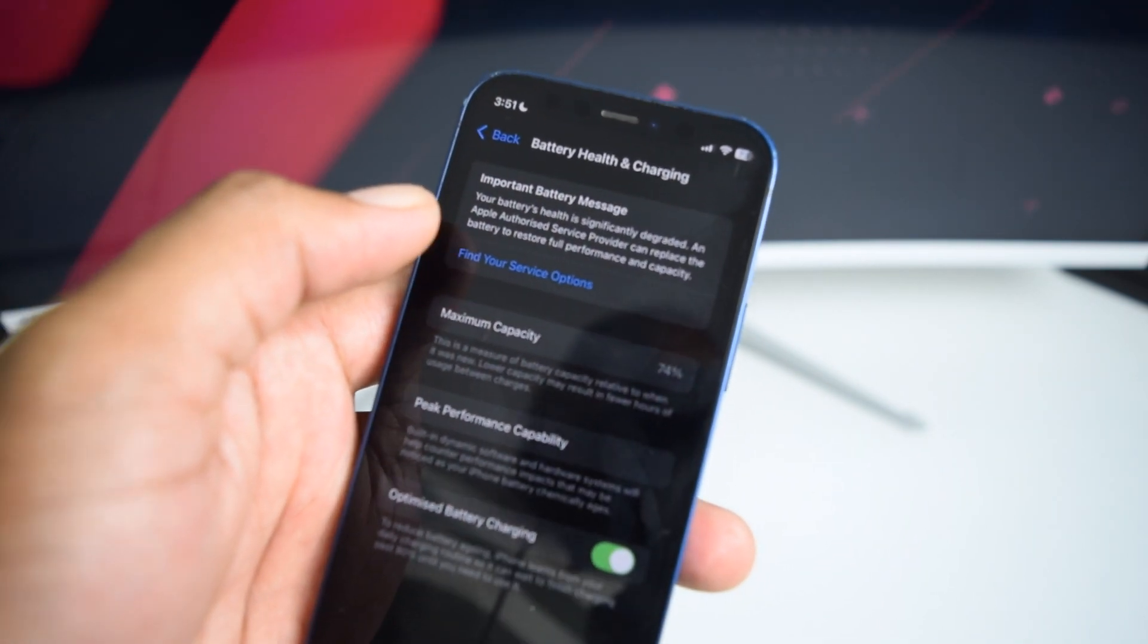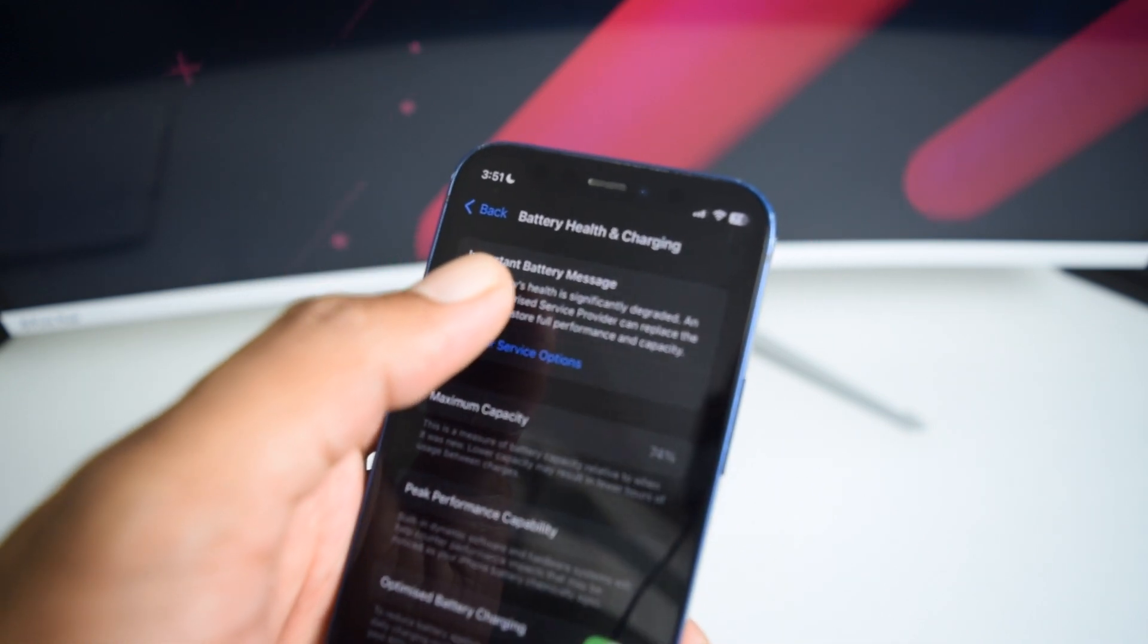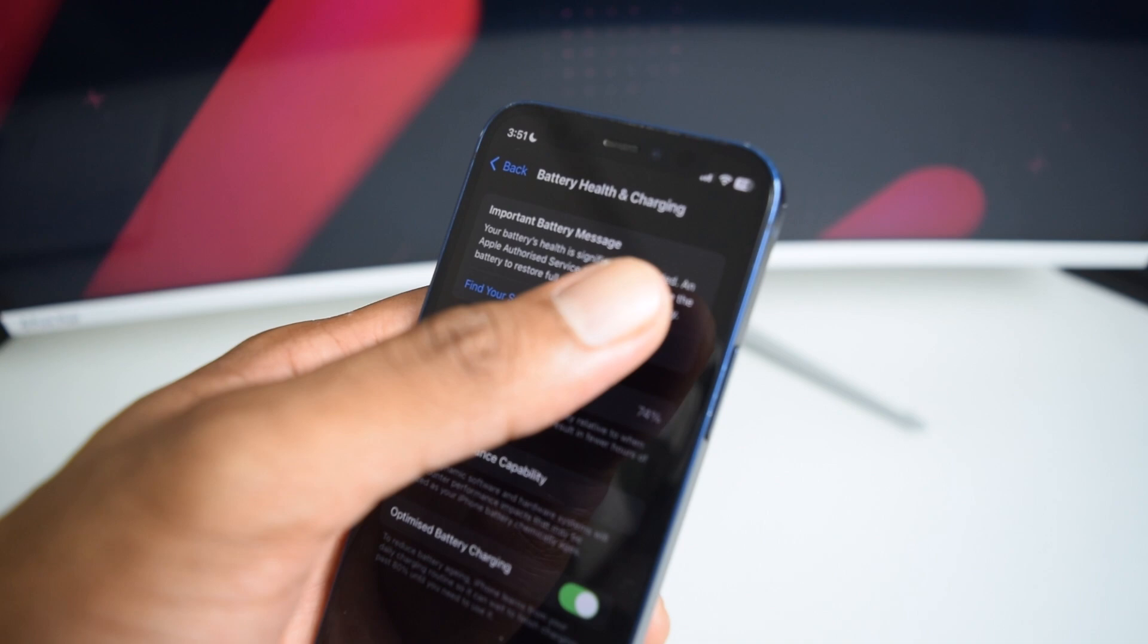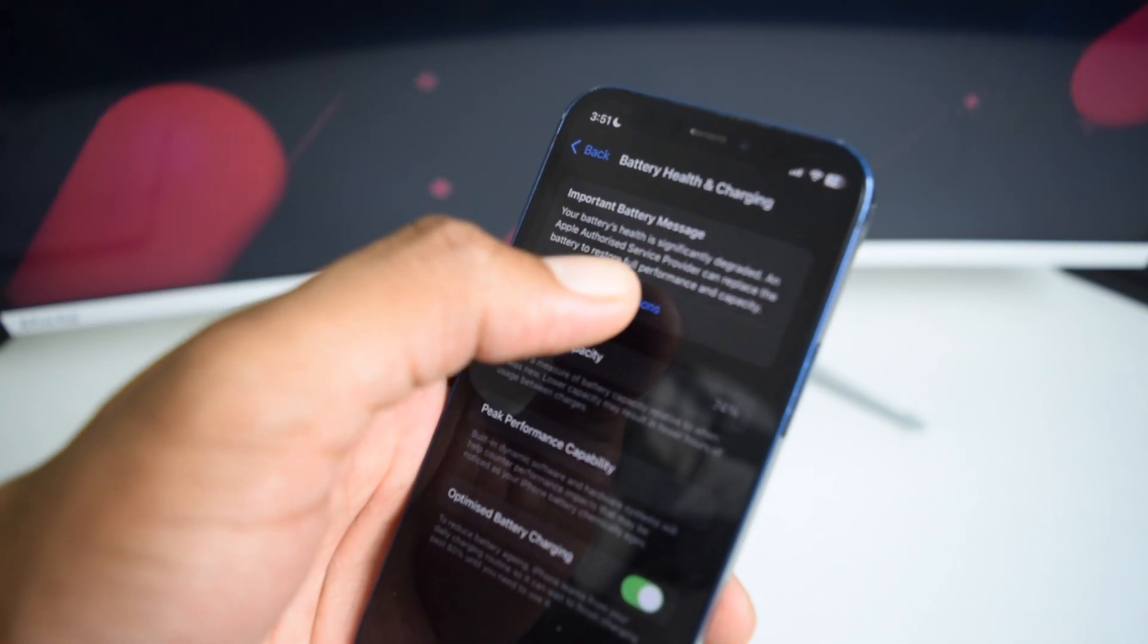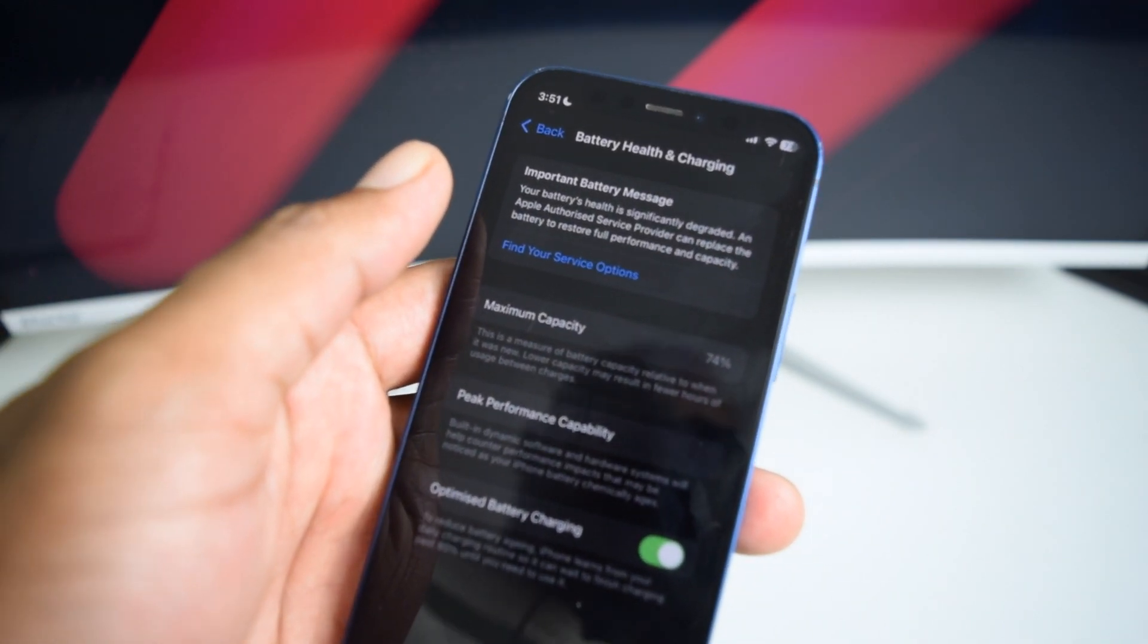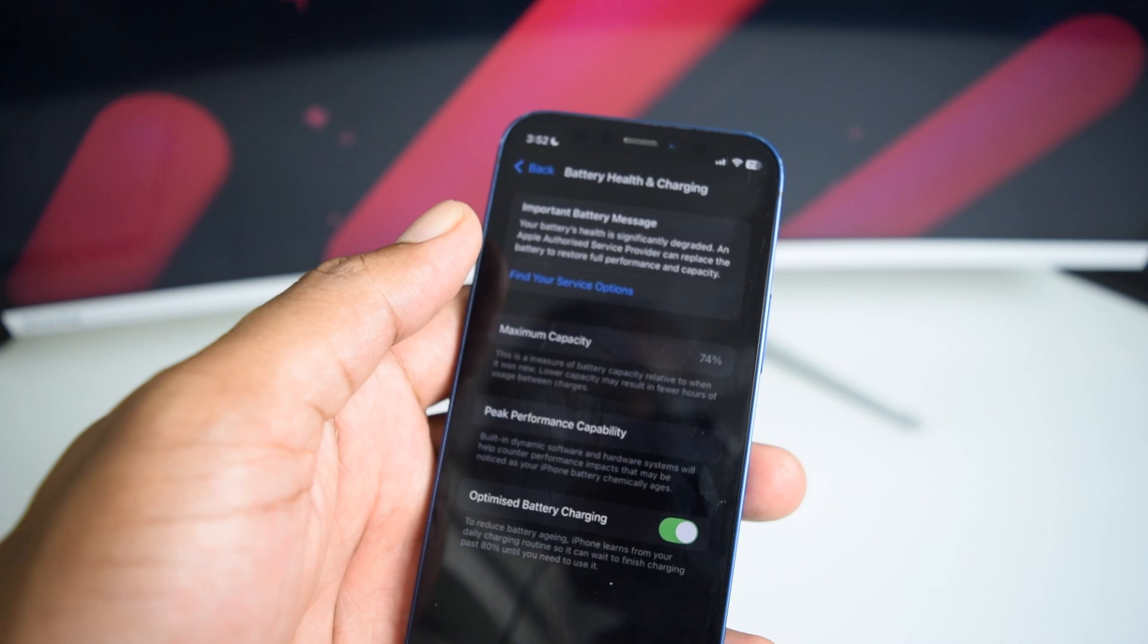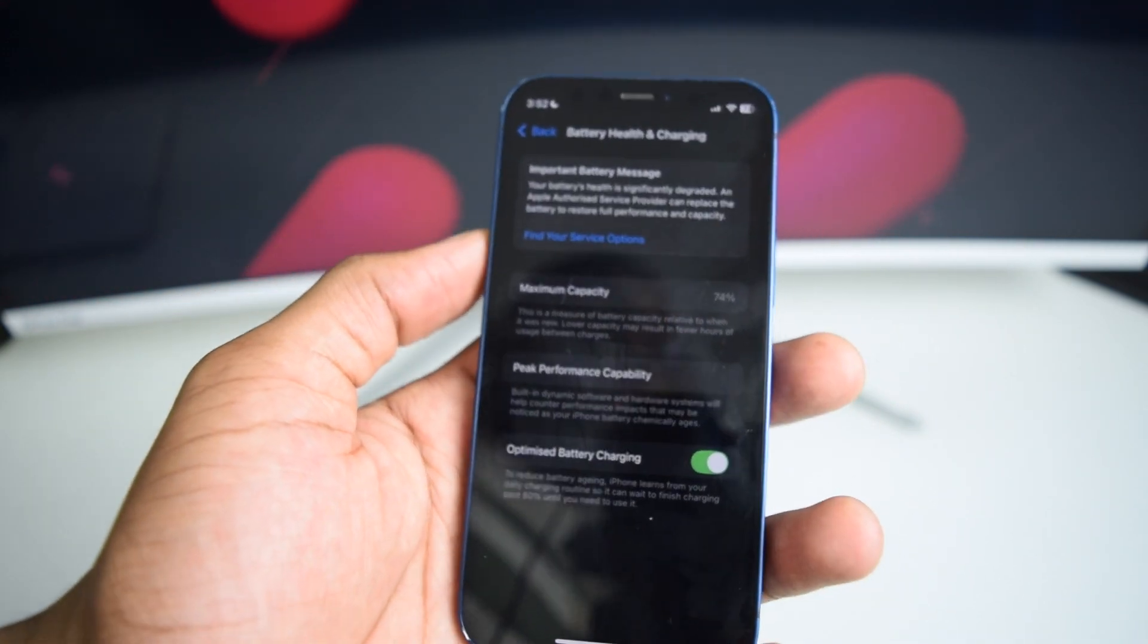And as you guys can see, even my battery is already in a bad condition. There's an important message which says your battery's health is significantly degraded. An Apple authorized service provider can replace the battery to restore full performance and capacity. So, if this is the case, I would recommend you guys to approach a repair shop and see if you can replace your battery here on your phone.